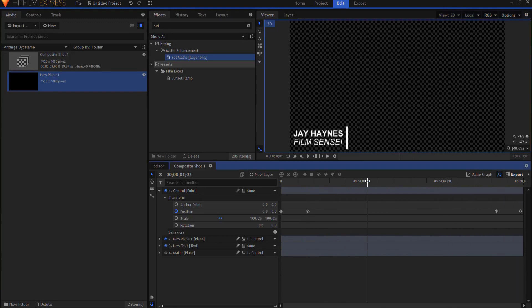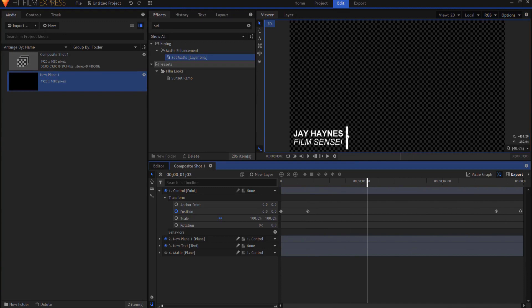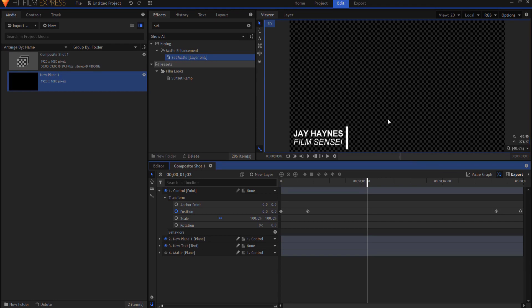Now if you wanted to change the color of the plane it's very easy to do that. If you want to change the color of the text it's very easy to do that. If you want to change the actual text how long it is you can always readjust everything but it's all set up now you save this as a composite shot use it as your template and you'll be good to go.